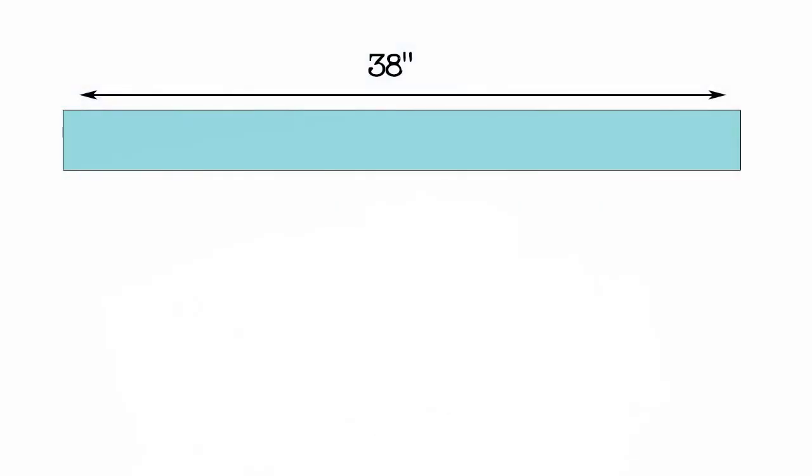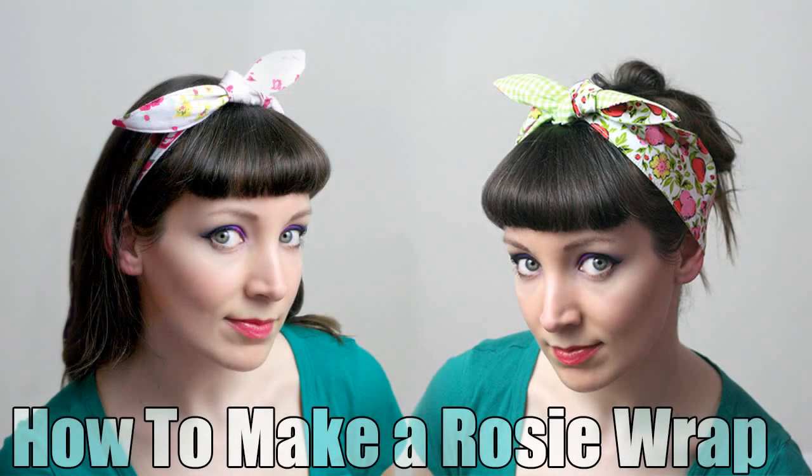I found that 38 inches is a pretty good length for the finished hairband. I like to use quarter inch seam allowances on small projects like this, because then I don't have to trim the seam allowance. So I'm going with a quarter inch seam allowance, which will give us a total length of 38.5 inches.